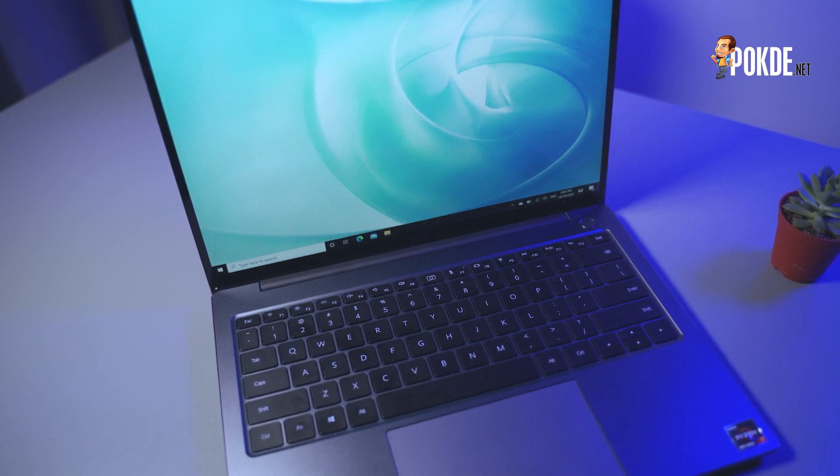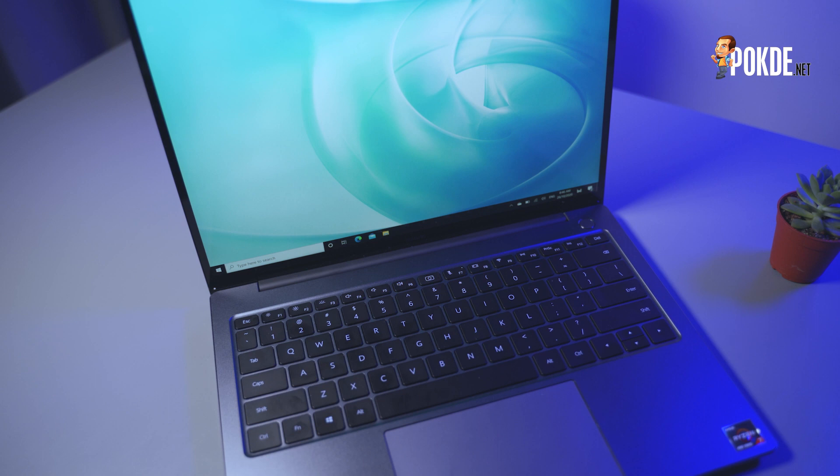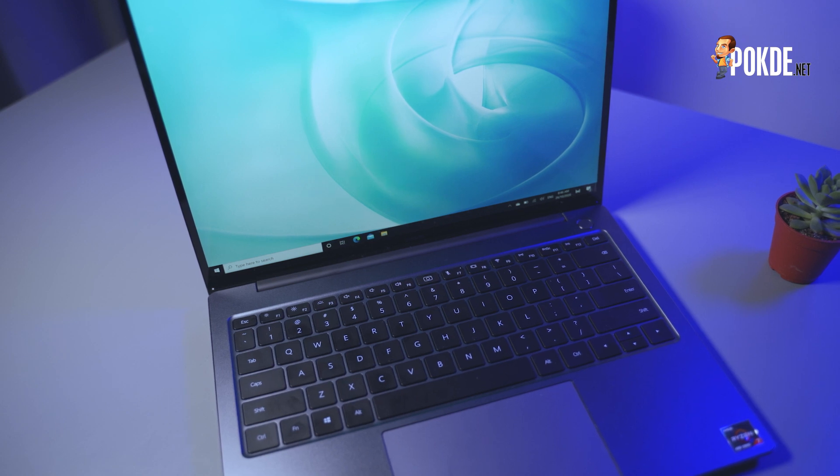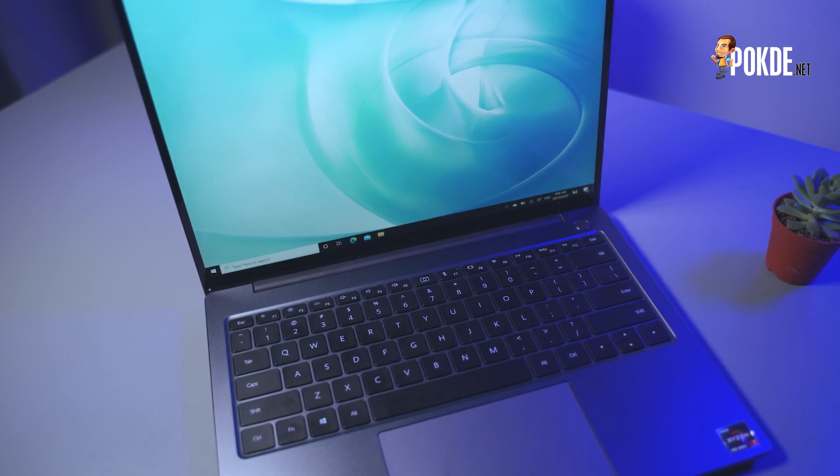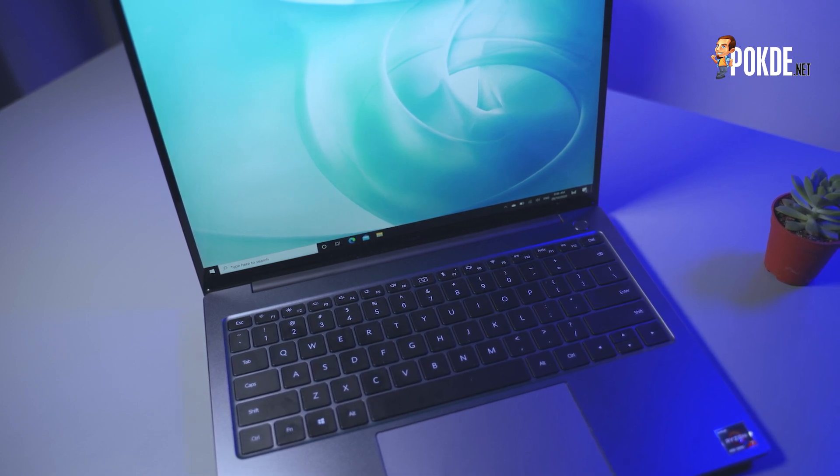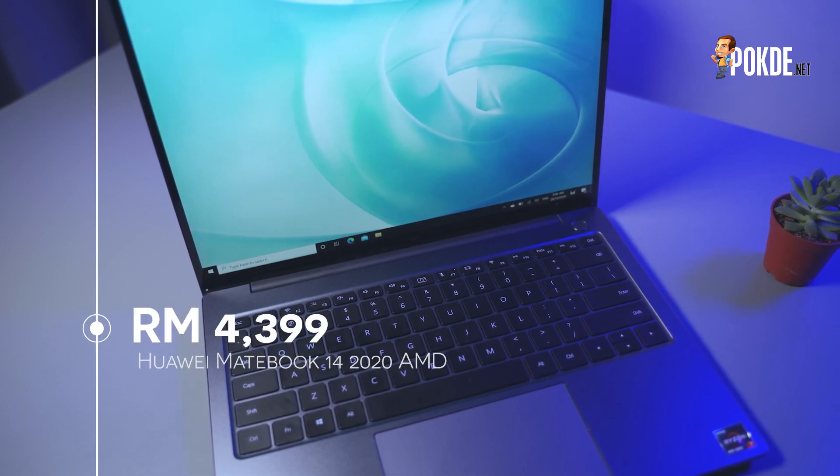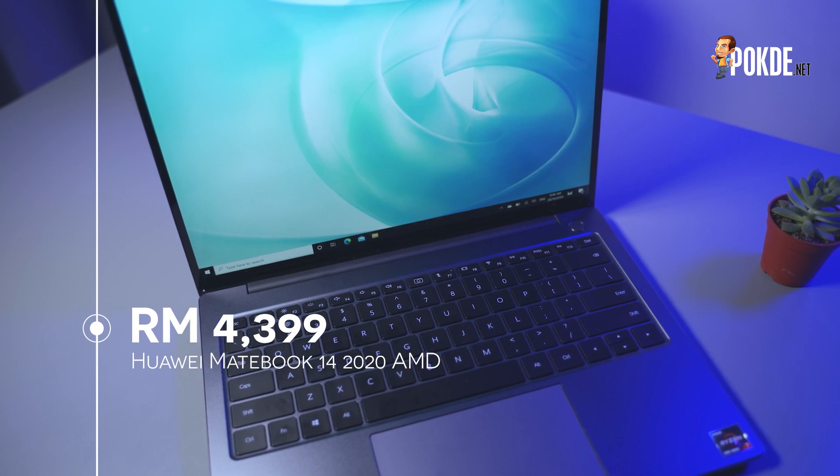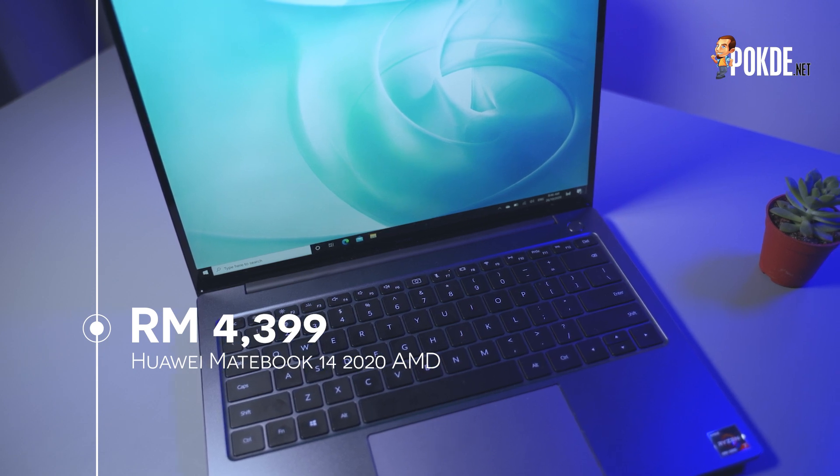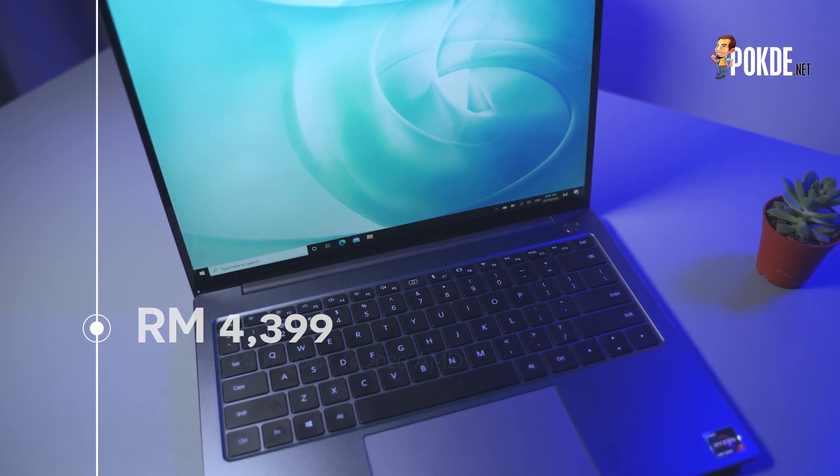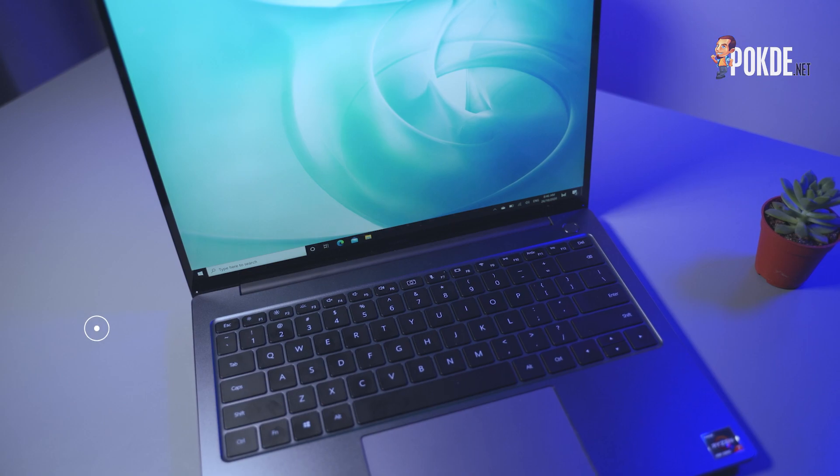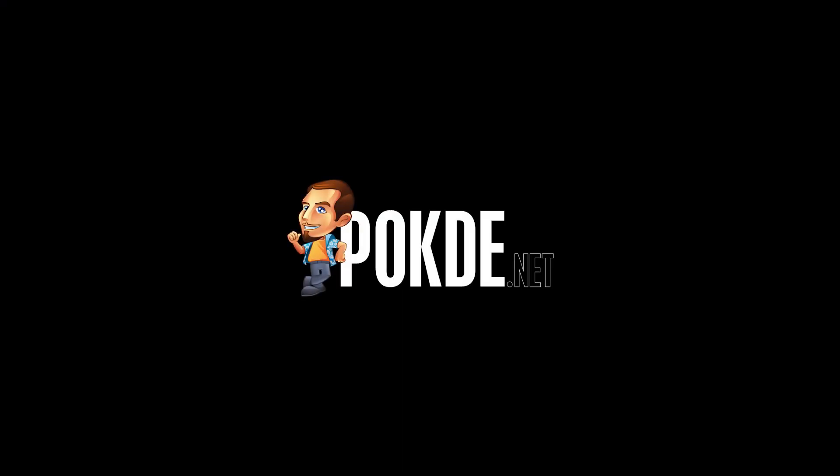In case you're wondering, this Huawei MateBook 14, running the AMD Ryzen 7 4800H is retailing for RM4,399. And with that, my name is Ayman Maulana from Pokde.net, and I'll see you guys again in the next video. Bye!